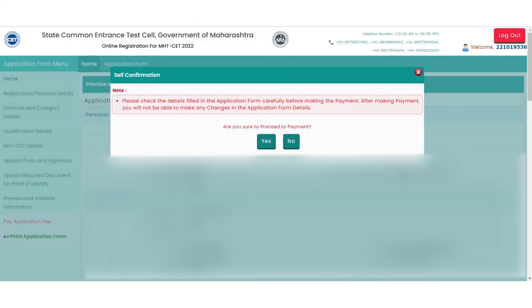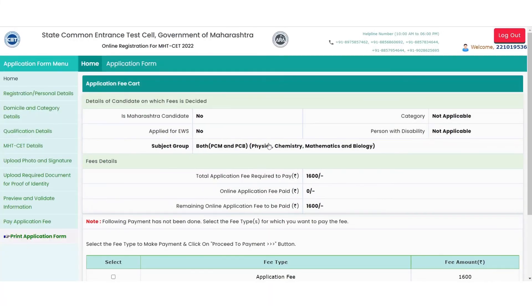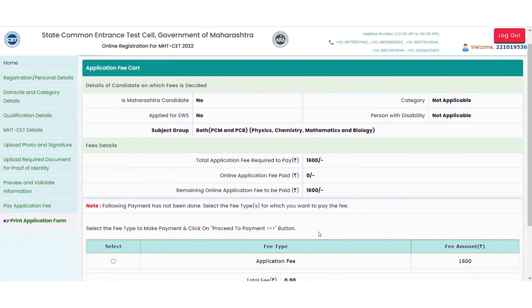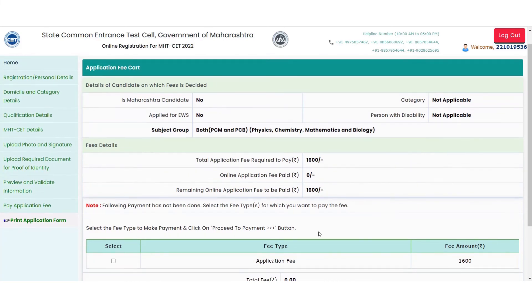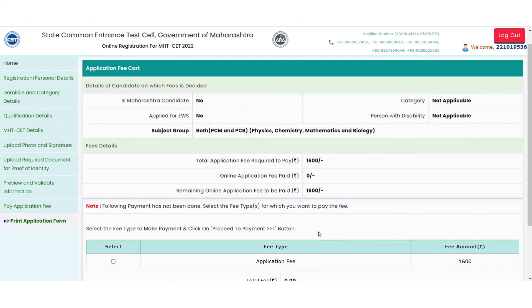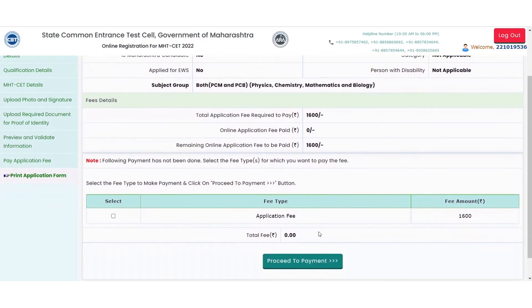Click on 'yes' if you wish to proceed with the final step for registration, which is the payment option. Based on the details updated, the fee will be calculated for the registration. In case of any changes to be made, you can select the option from the left side of the screen and update accordingly. Candidates are recommended to carefully fill in the details before proceeding to the payment process to successfully register for the exam.